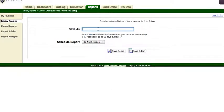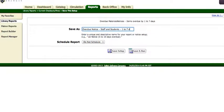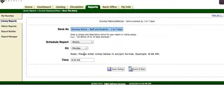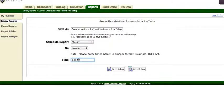This is where you get to choose the item. So I'm going to put overdue notice, staff and students, one to seven days, test, so I can delete it later. I can do a weekly, on a Monday, at 3pm. And save.